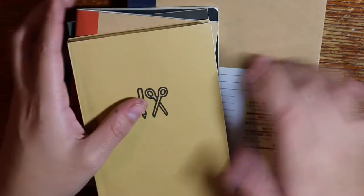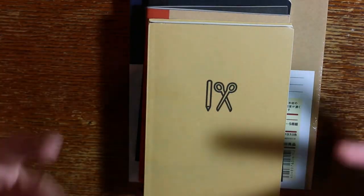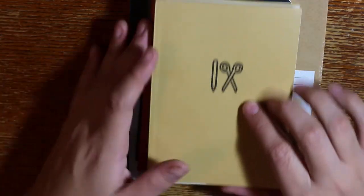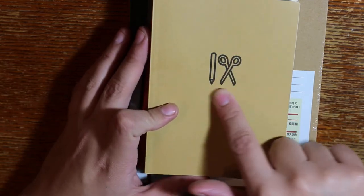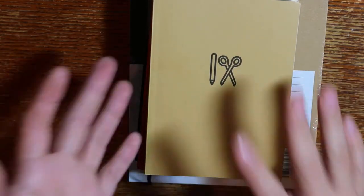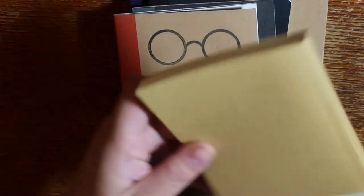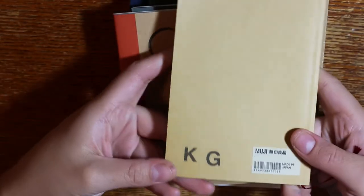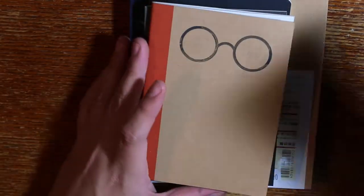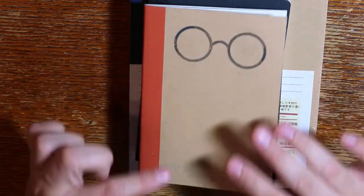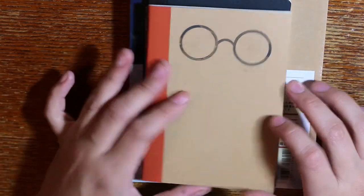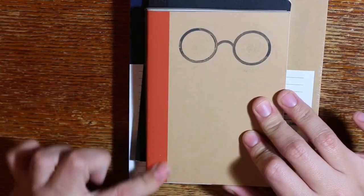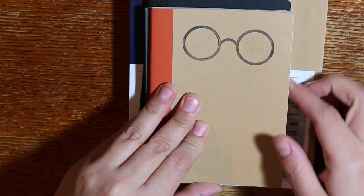So I stamped this one with this really cute scissors and pencil. I don't know, I felt like it was adorable and cute. And then I stamped my initials right here. Next I have this Harry Potter looking one with an orange spine. I put some glasses and that's all I did for that one.